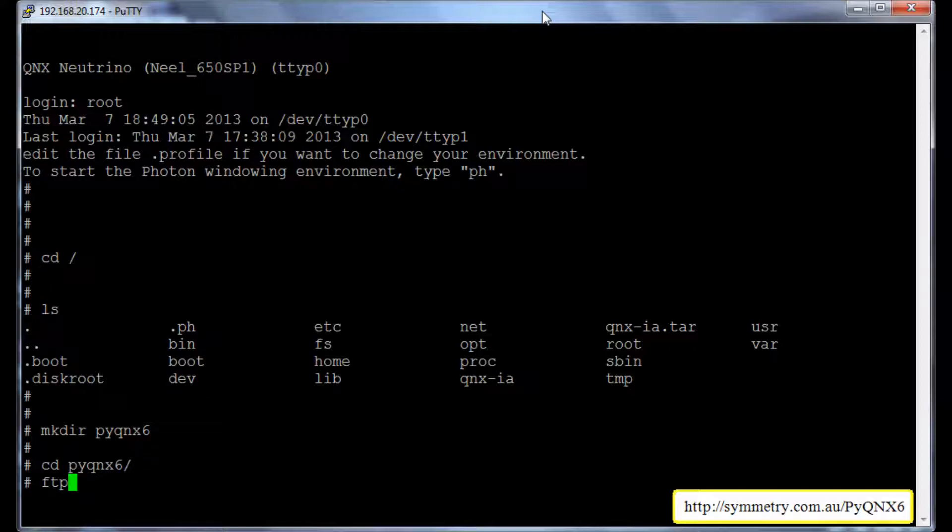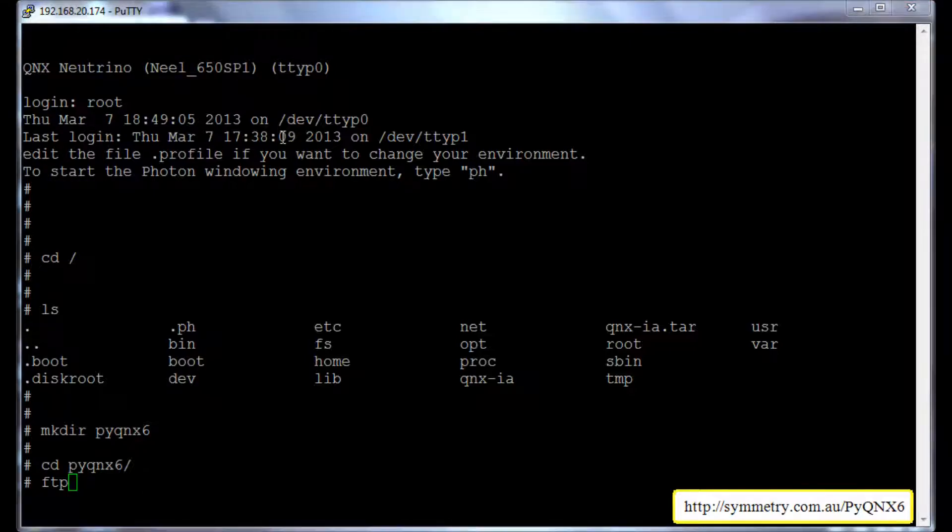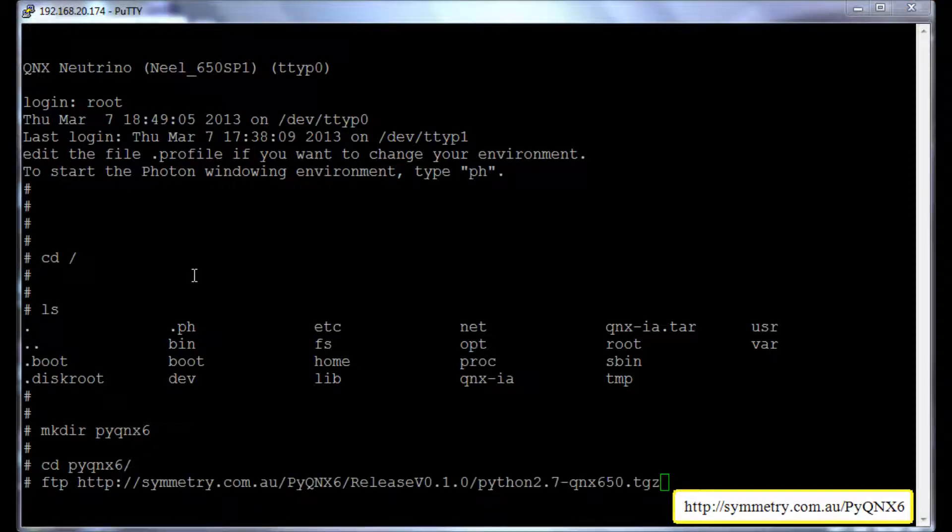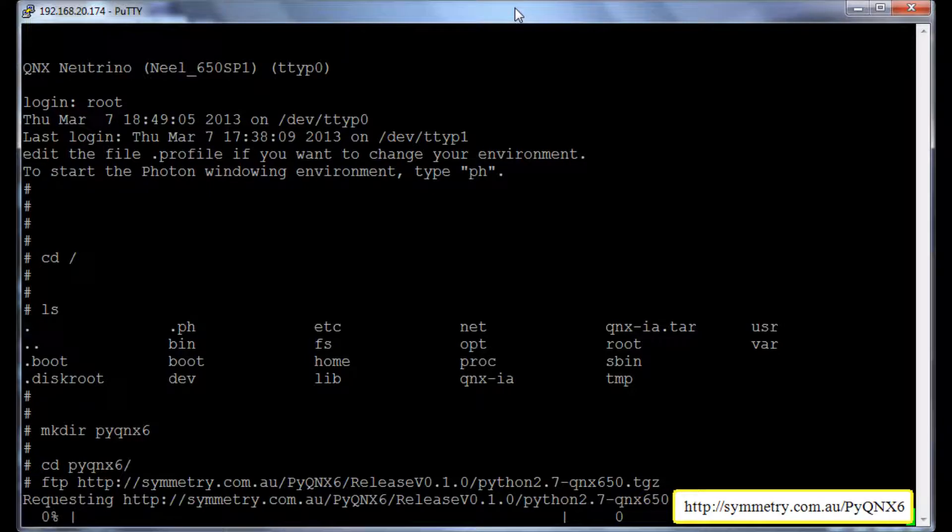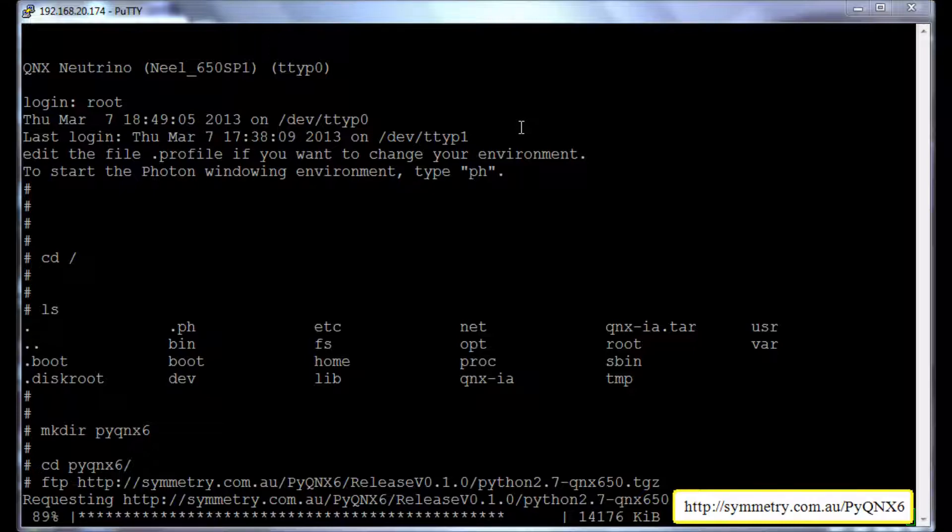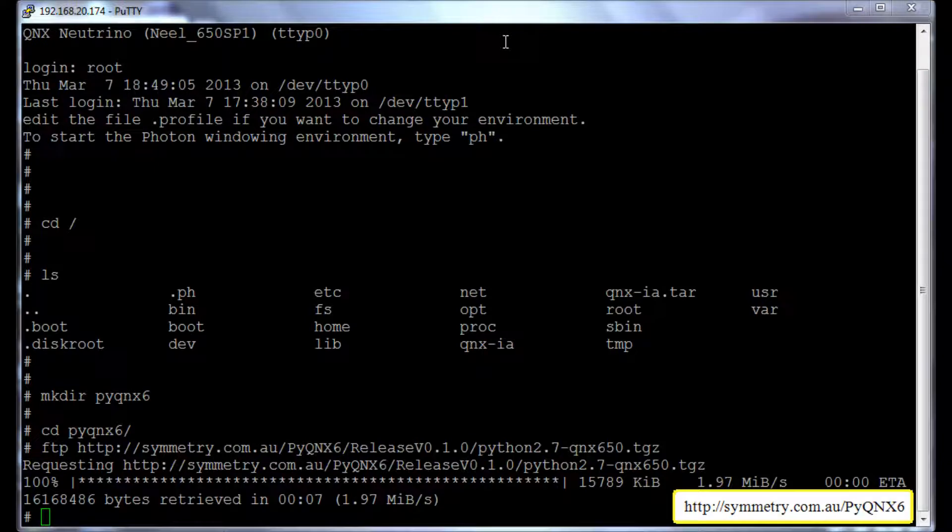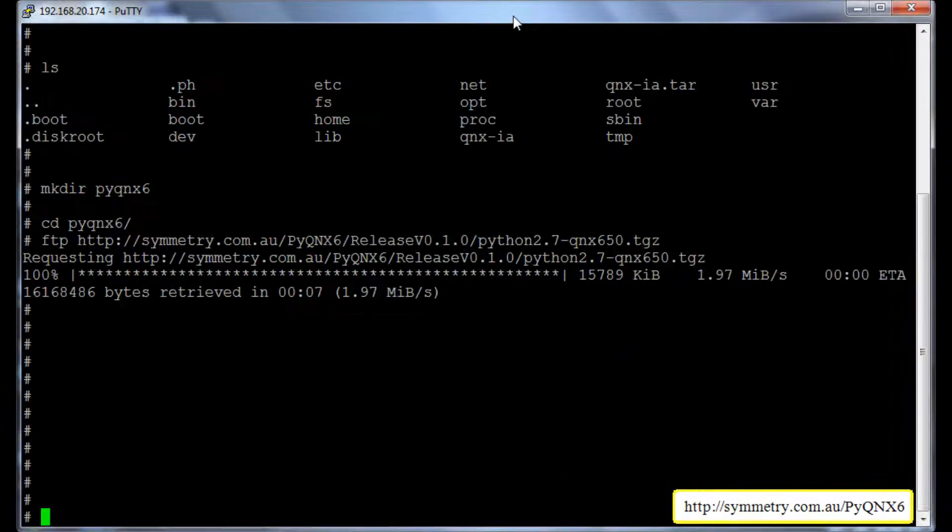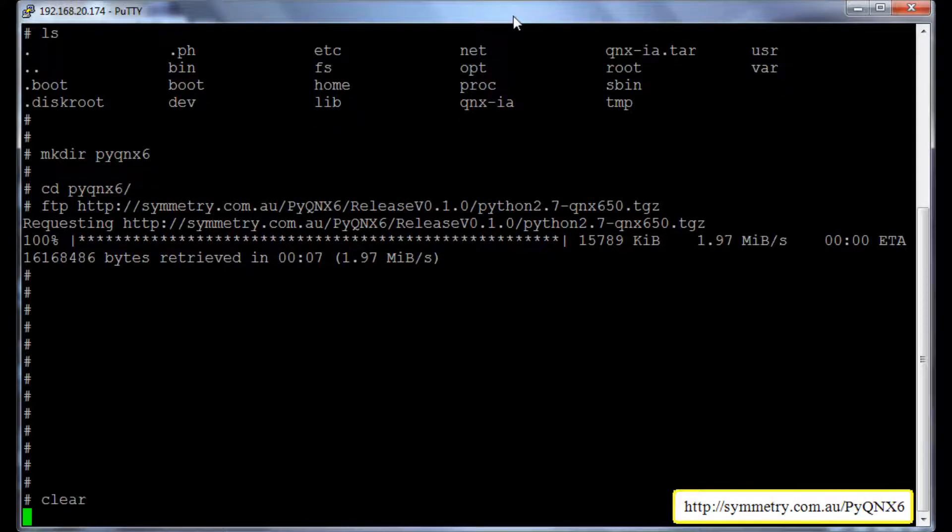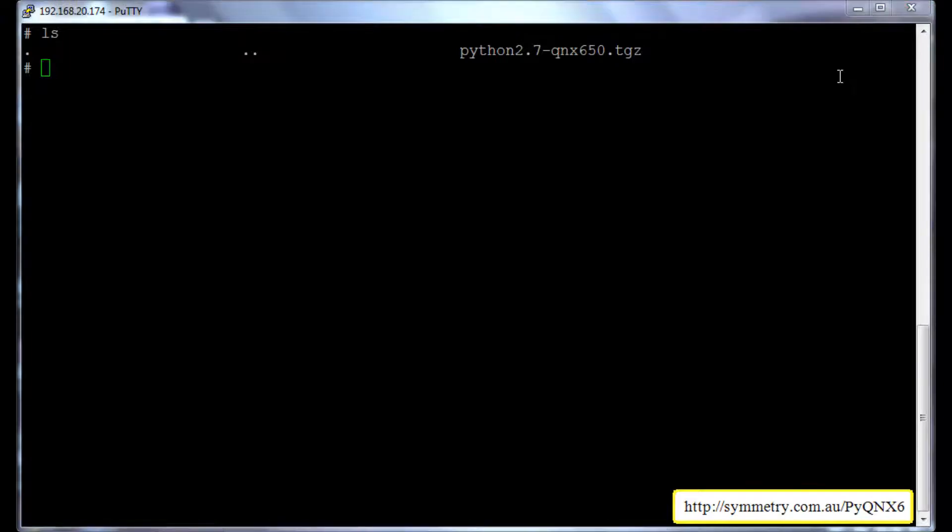And I will try to download the Python 2.7 from the link that I have copied. Let me clear up the screen for you. The Python is downloaded. Now we need to install Python.